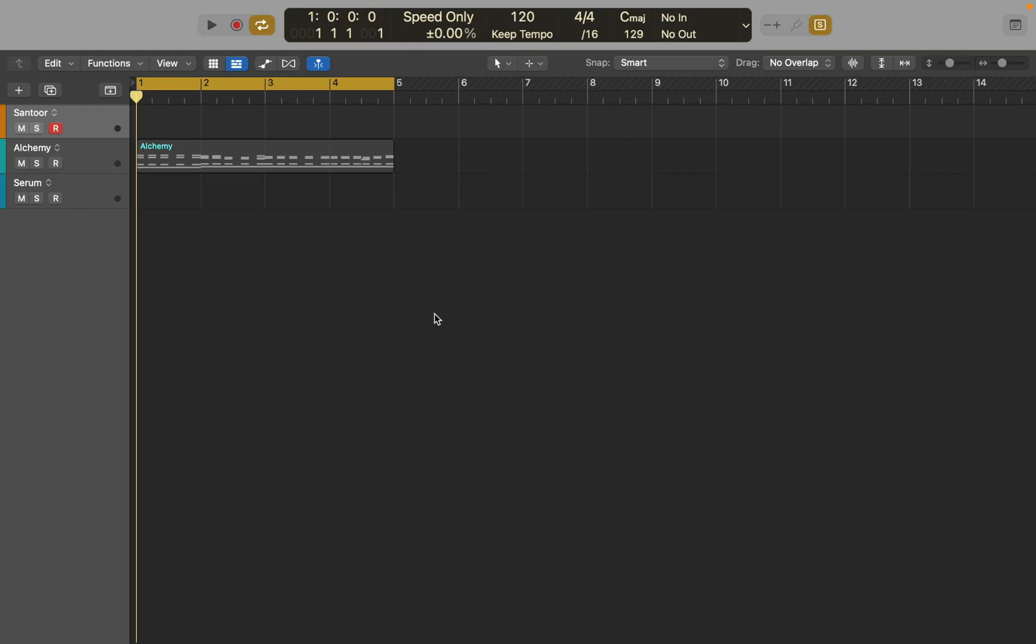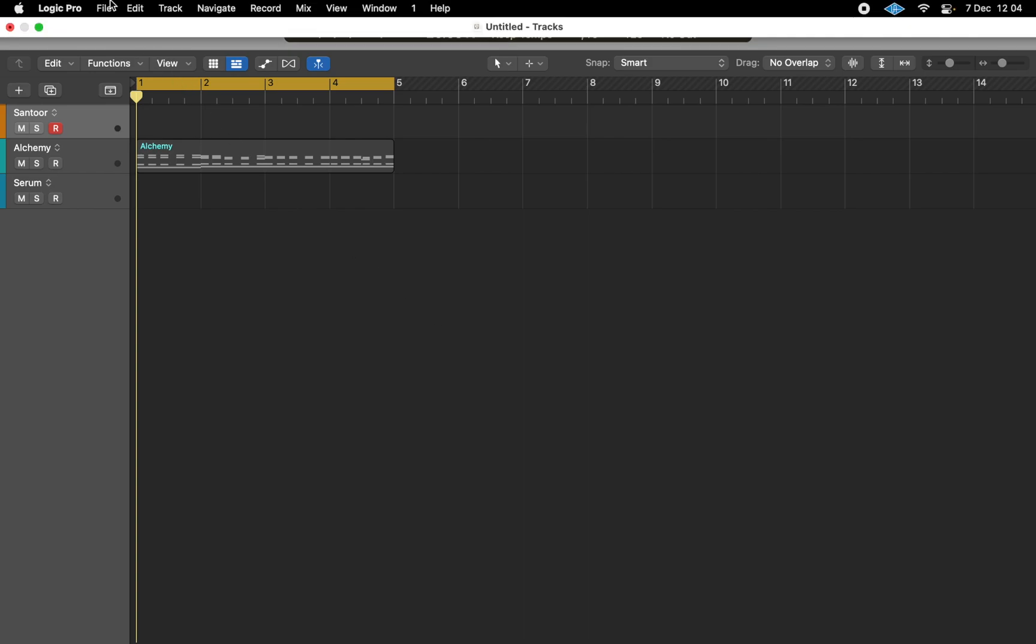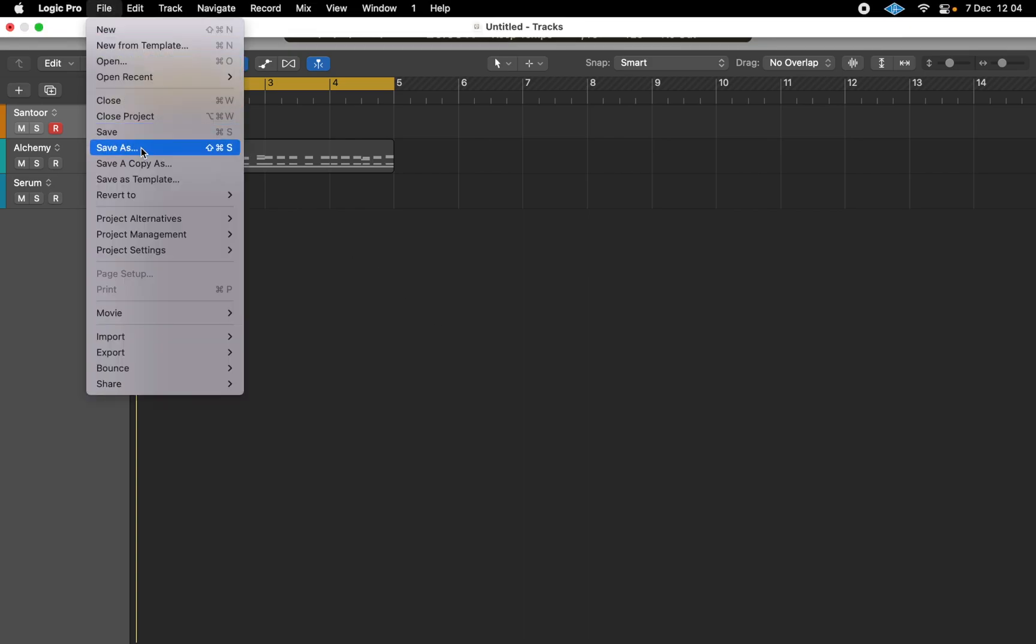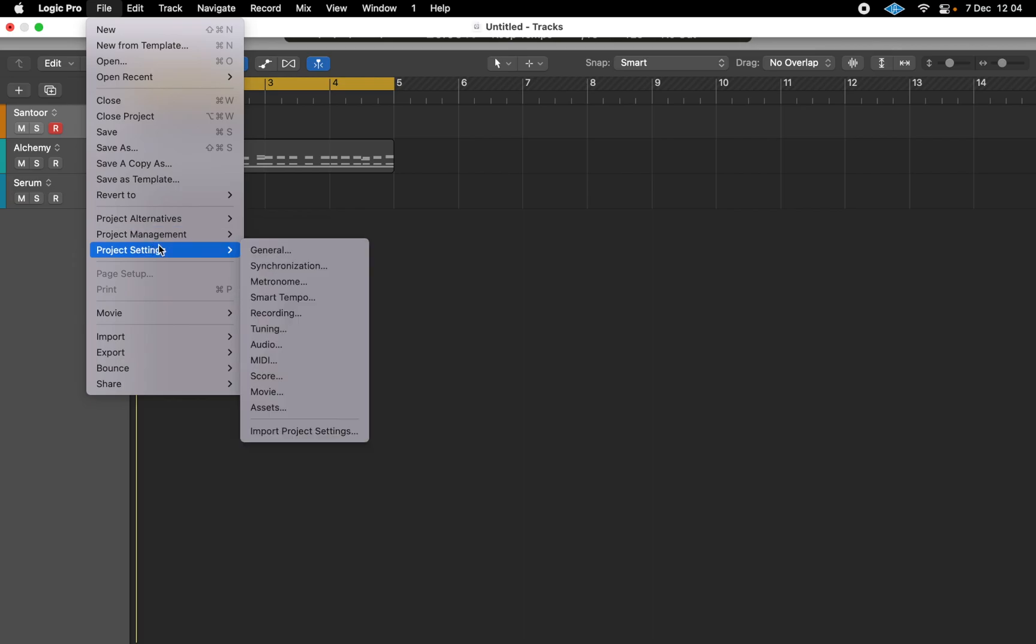In this video I'll show you how to change tuning of instruments in Logic Pro. First you'll need to go to File, Project Settings, and open Tuning Window.